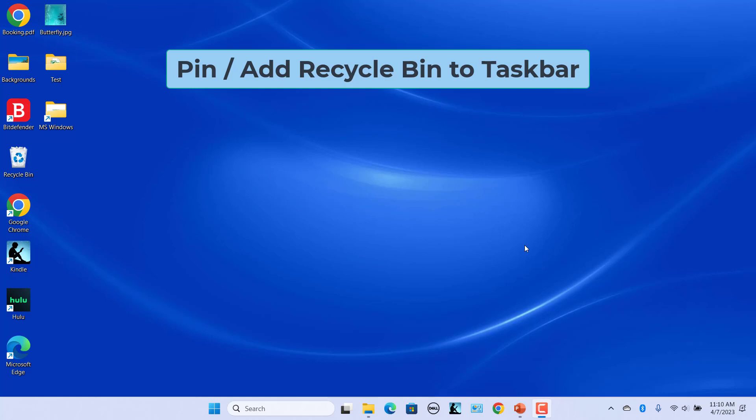Unfortunately, Windows does not allow this. The recycle bin cannot be pinned to the taskbar or the system tray. Even though pinning the recycle bin directly to the taskbar is not allowed, there is a way around the problem.